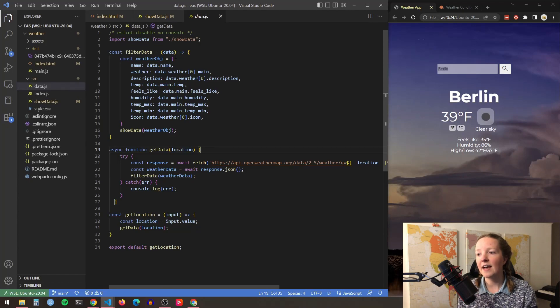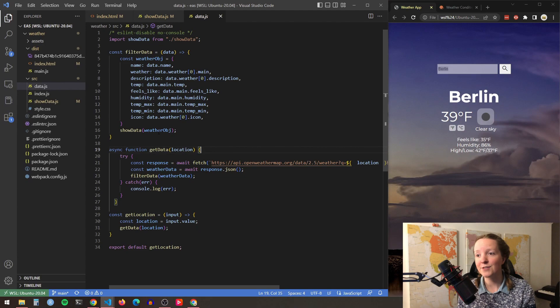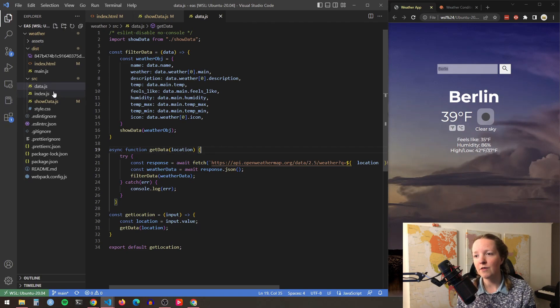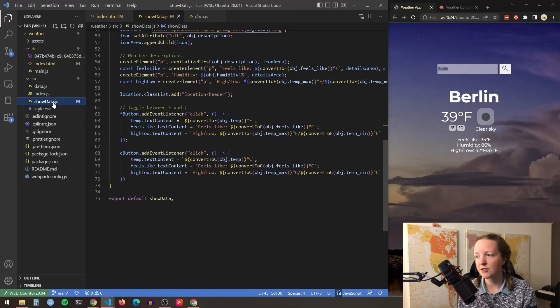At the end of the function I pass the new weather object into the show data function. So now we will move over to my third JavaScript file which is the largest one.